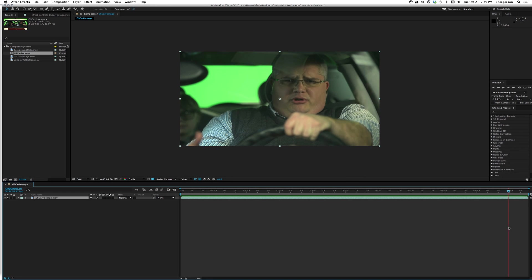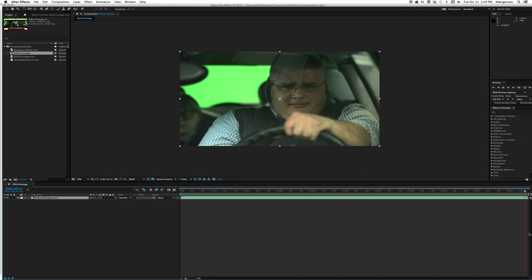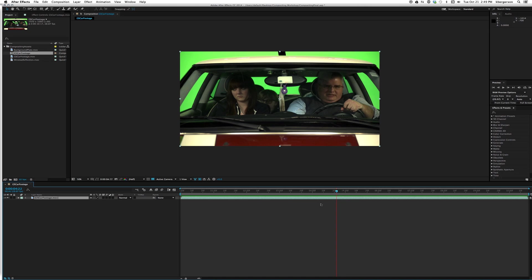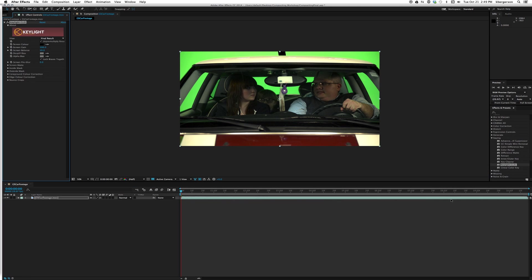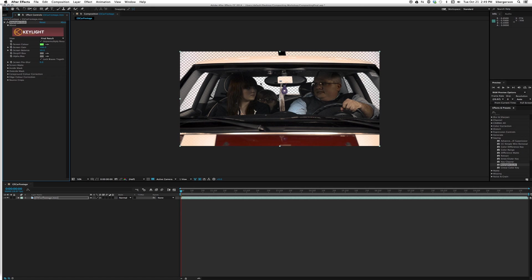Let's start by eliminating the green screen. Let's go into keying, take Key Light, and drag it into the comp. First thing we'll do is take the screen color and make the green go away.